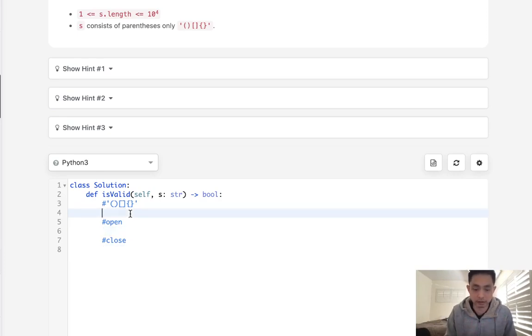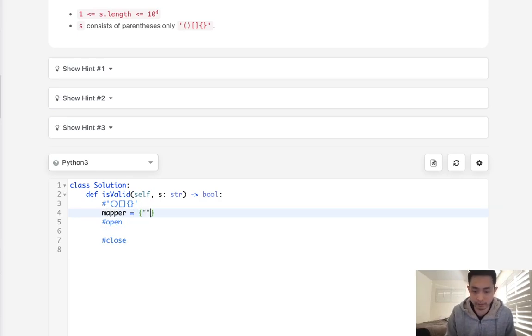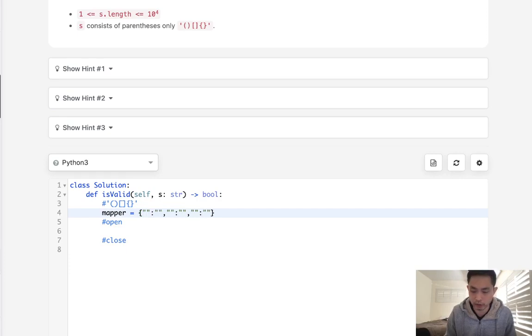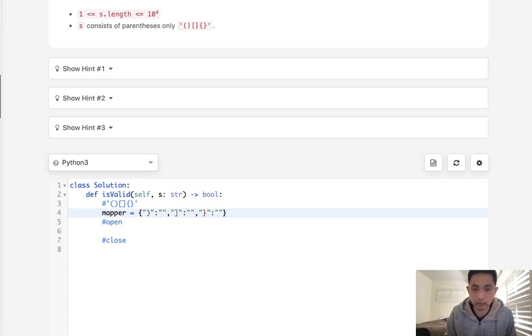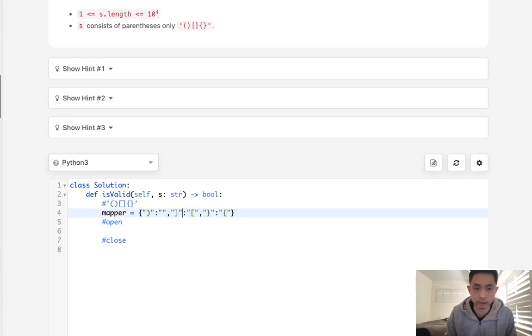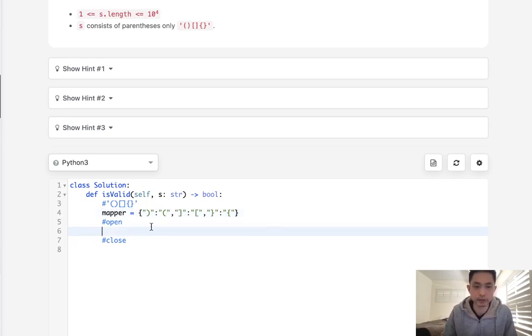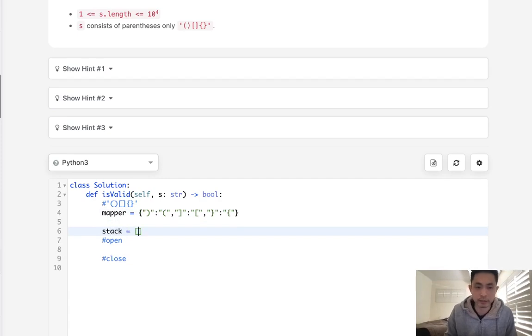So to make this a little cleaner, what I'm gonna do is first create a mapper, and I'm gonna map each closed parentheses with the open parentheses. I'll show you the reason why I do that in a little bit. So let's take our closed parentheses, which are going to be this one, this bracket, and this squiggly bracket, and we want to map that to the open one.